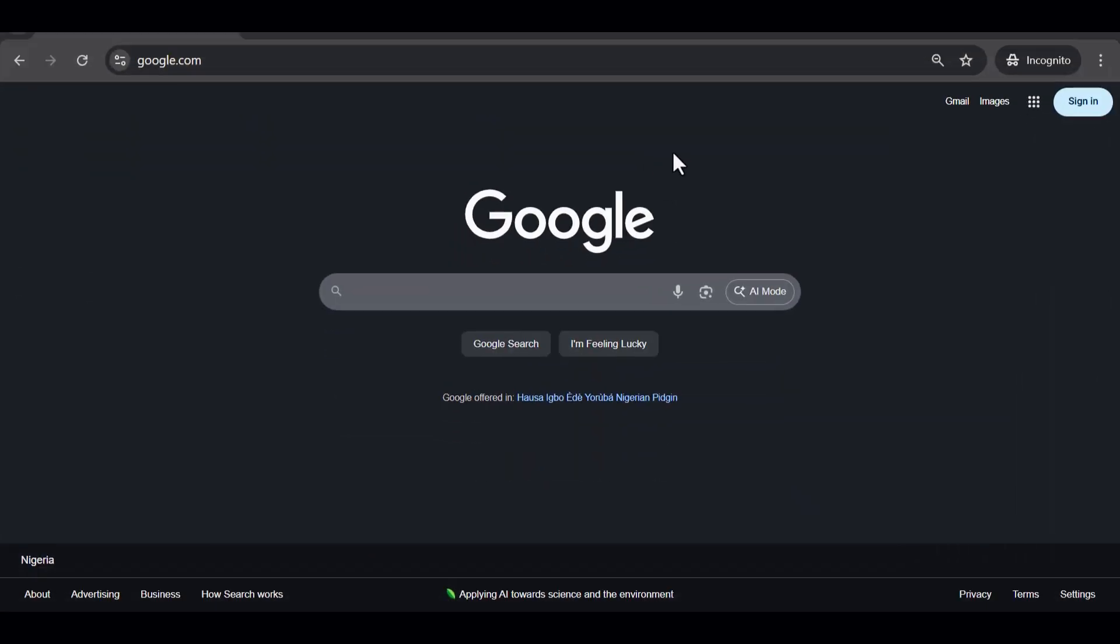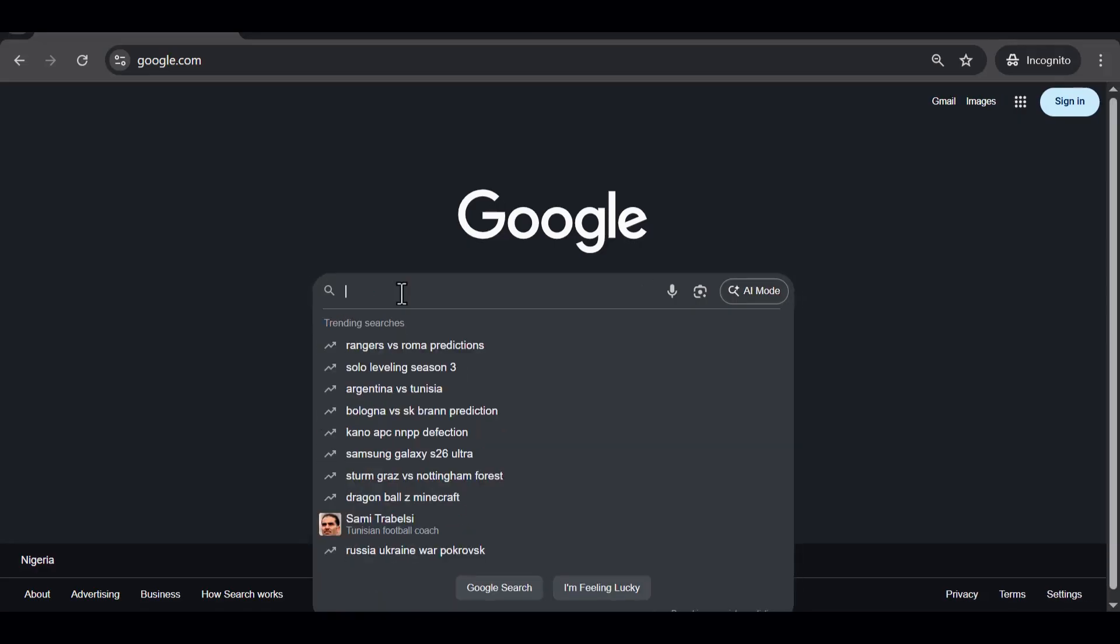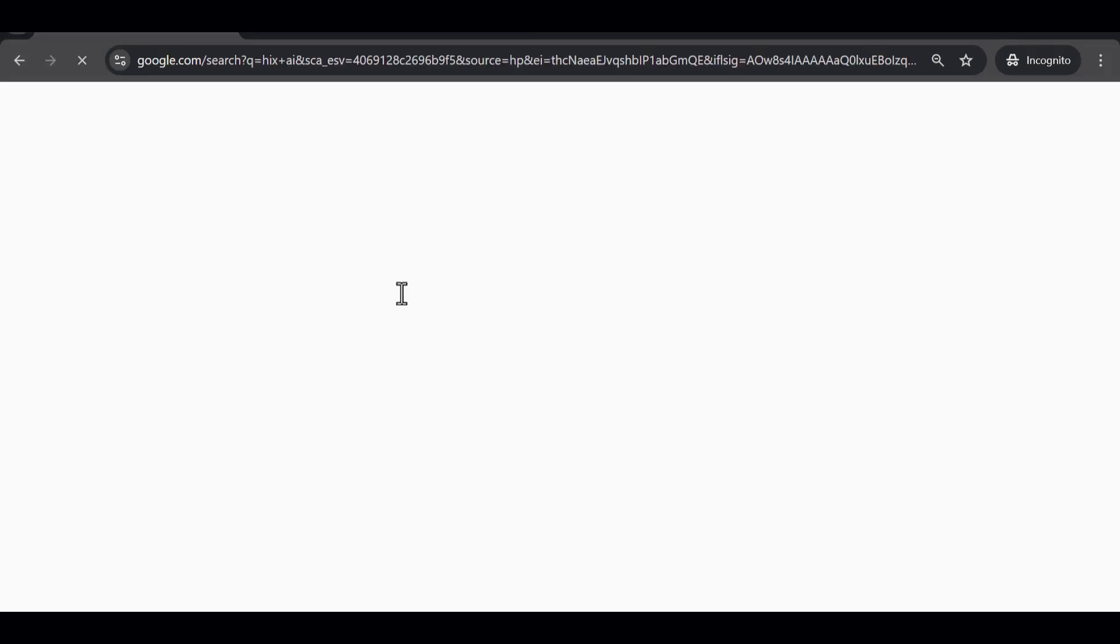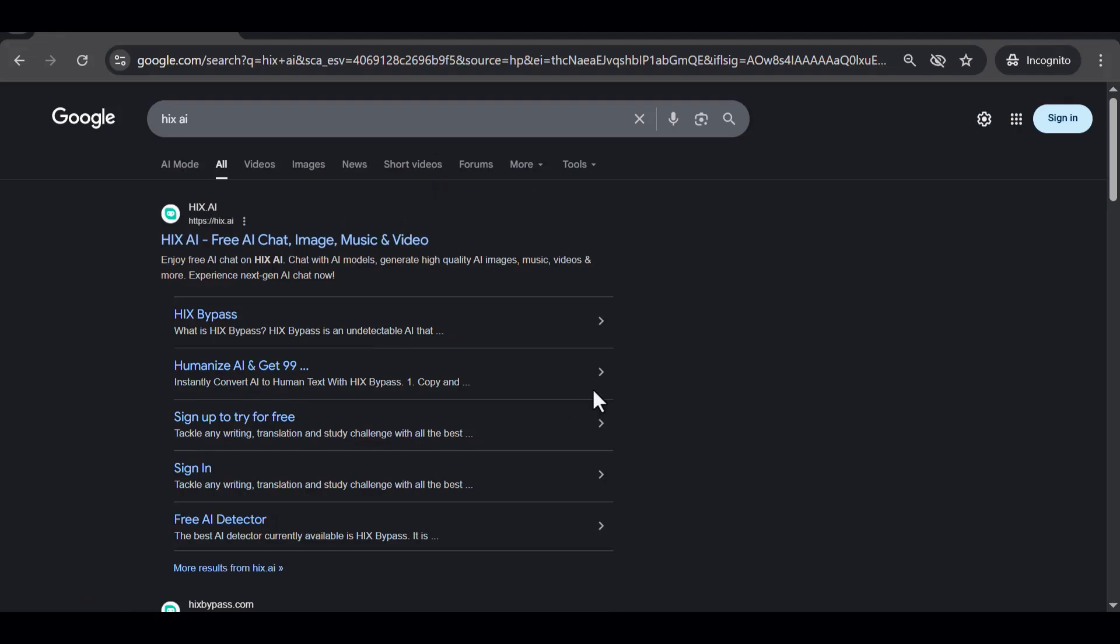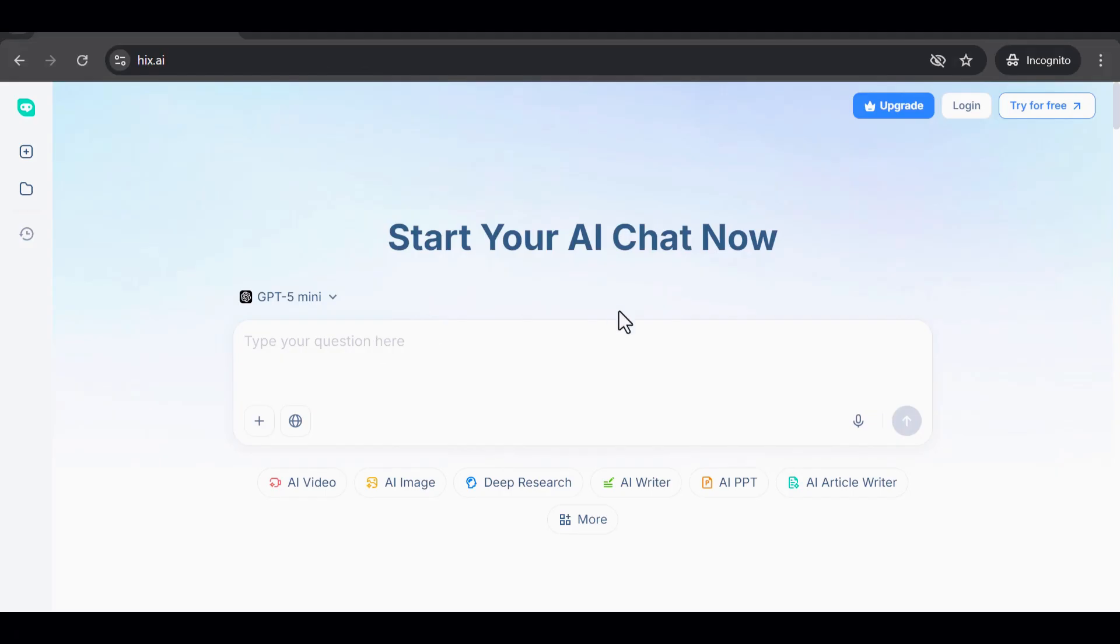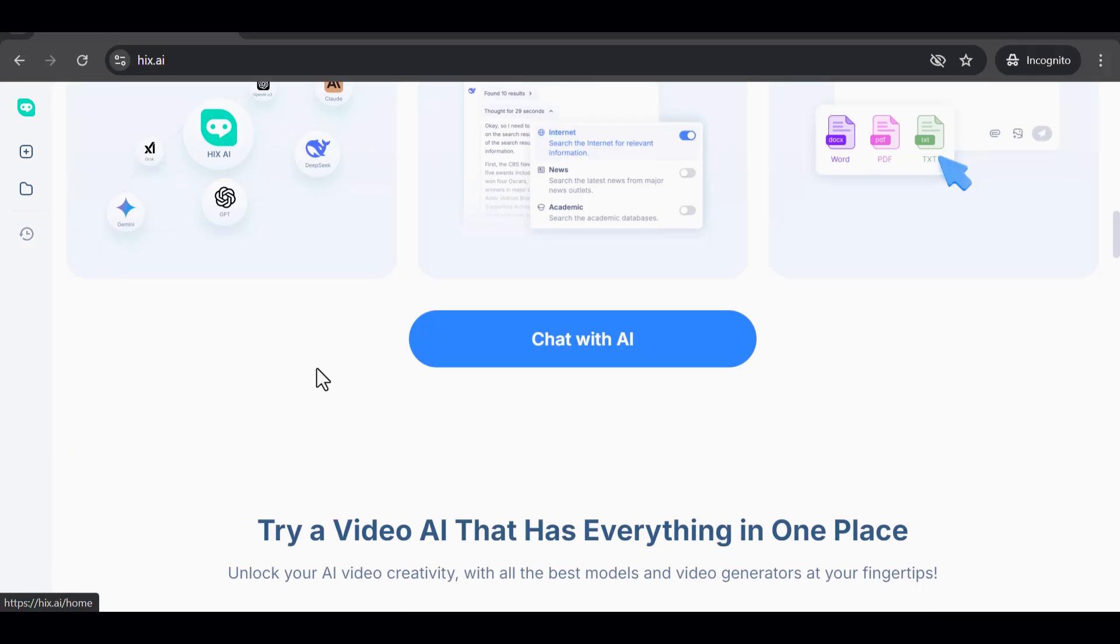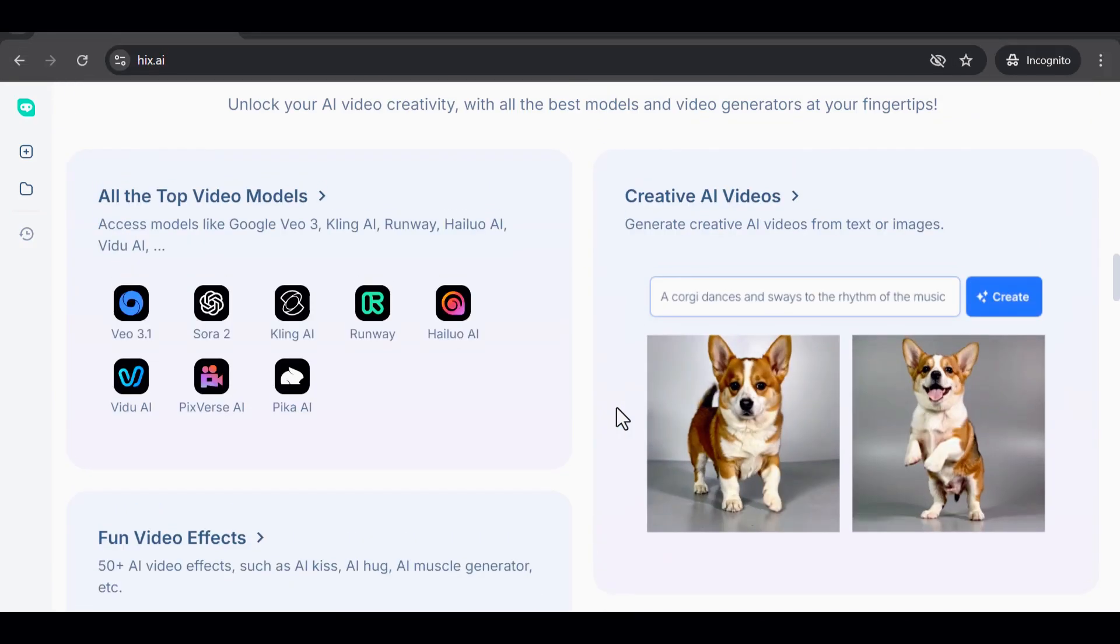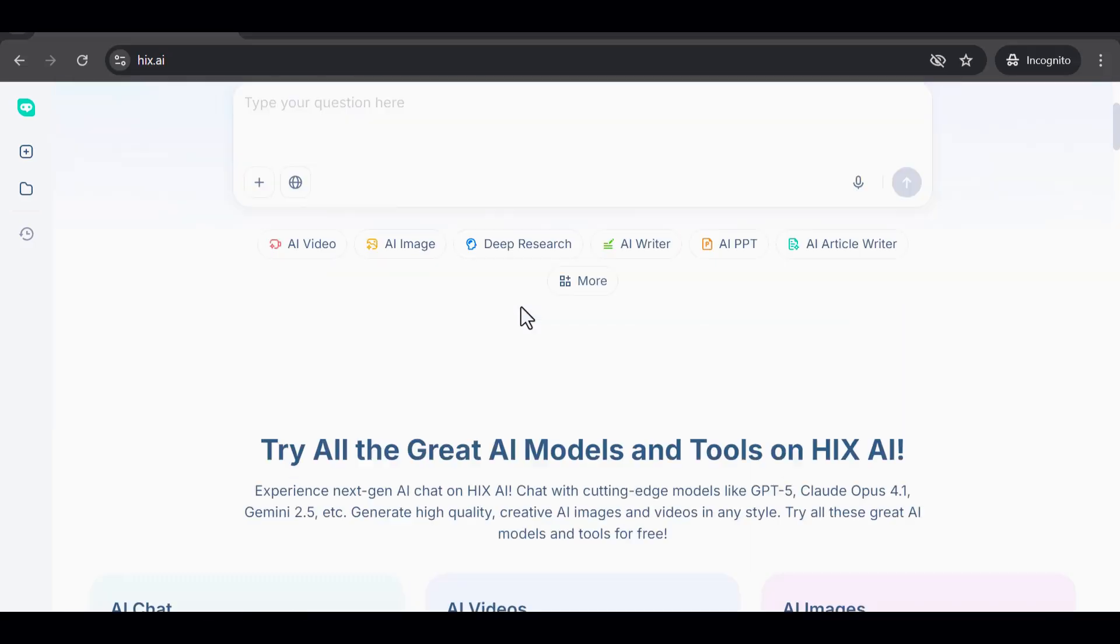The first step is very simple. Go ahead and open your browser. You can do this on your laptop or your mobile phone. In the search bar, type in the words Hicks AI and press enter. You should see the official website appear at the top of the results. I also left the link in the video description. Go ahead and click on that first link.